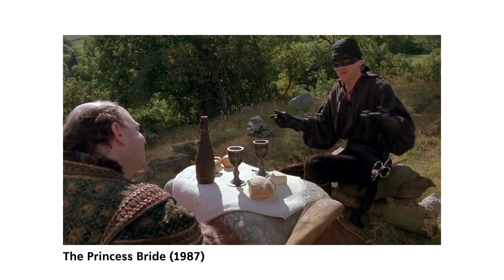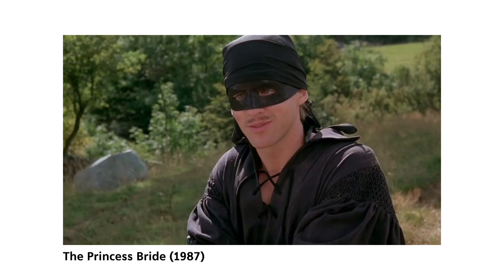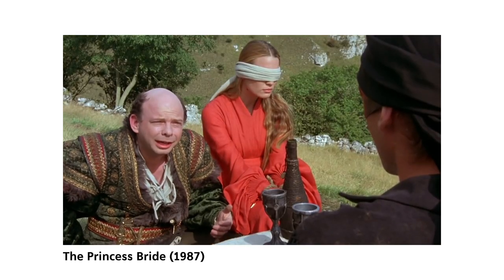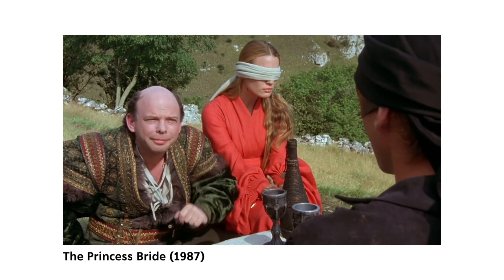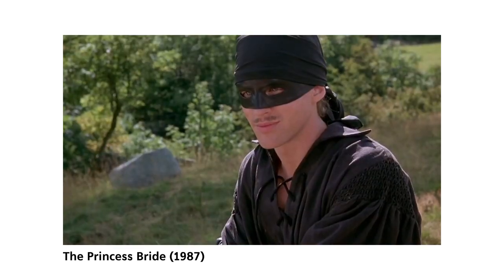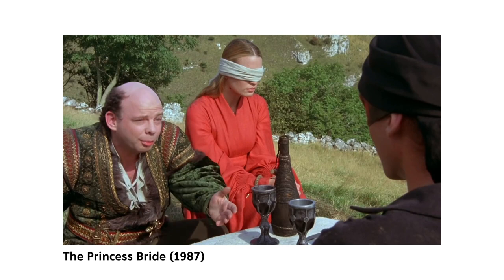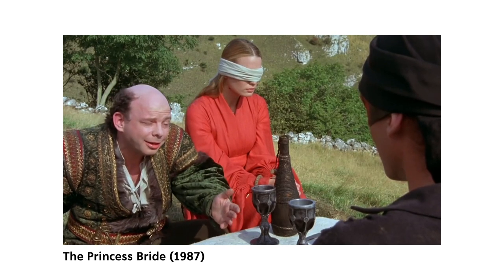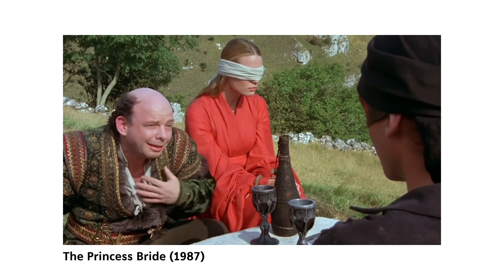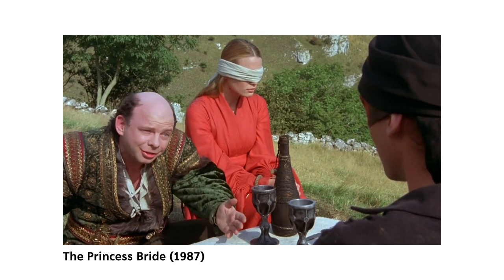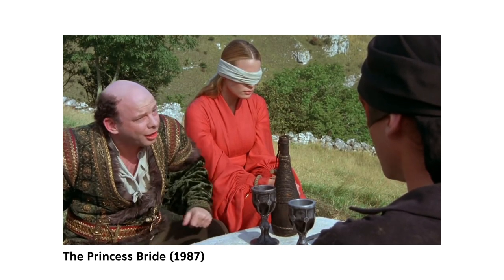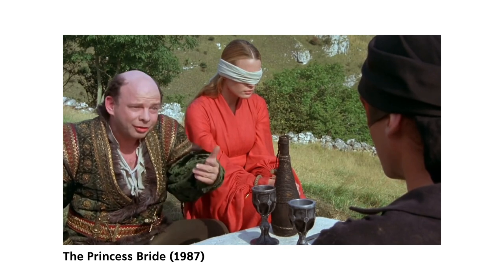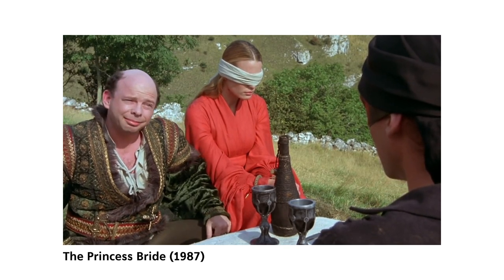But to do so, he has to be thinking about how Wesley thinks. All I have to do is divine from what I know of you. Are you the sort of man who would put the poison into his own goblet or his enemies? Now, a clever man would put the poison into his own goblet because he would know that only a great fool would reach for what he was given. I'm not a great fool, so I can clearly not choose the wine in front of you. But you must have known I was not a great fool. You would have counted on it, so I can clearly not choose the wine in front of me.